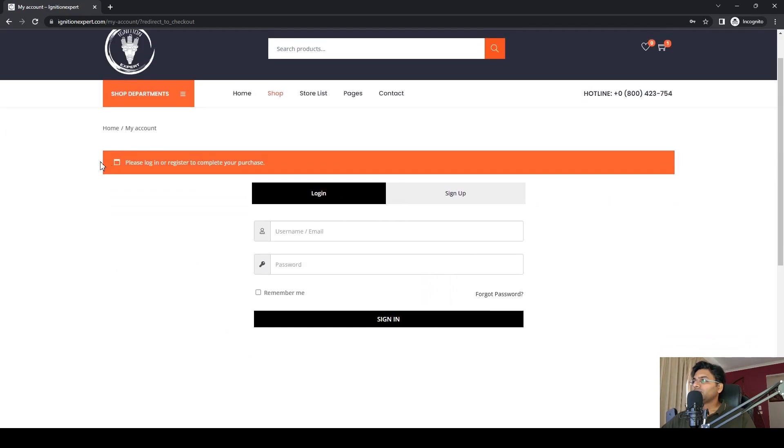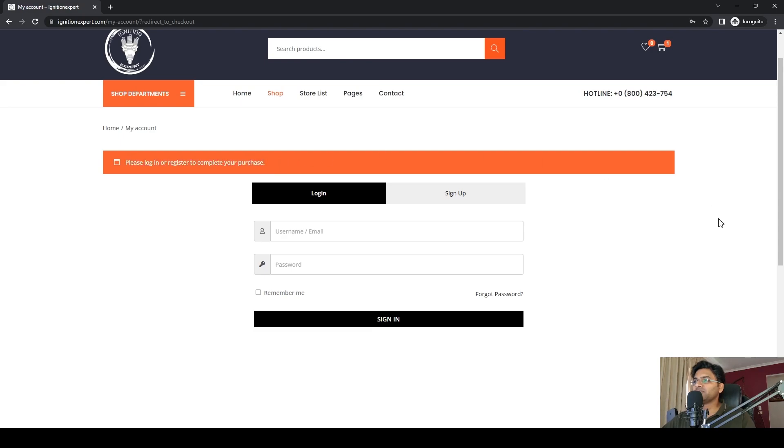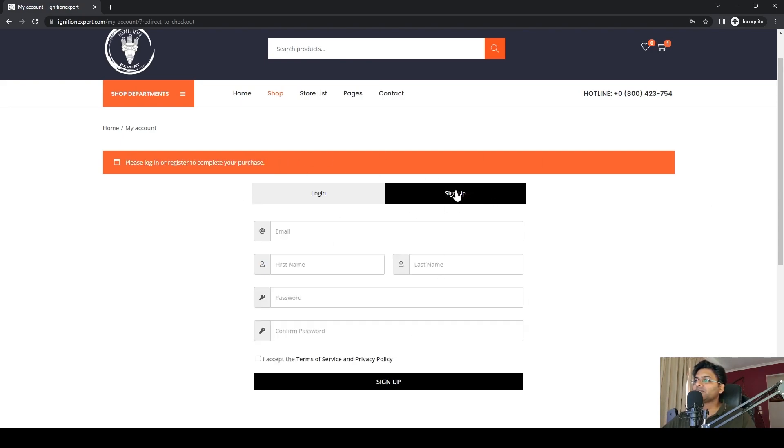It also shows this message from the other plugin: 'Please log in or register to complete your purchase,' which is good. Now customers can log in directly from here, or they can go to sign up, enter everything, and then sign up.